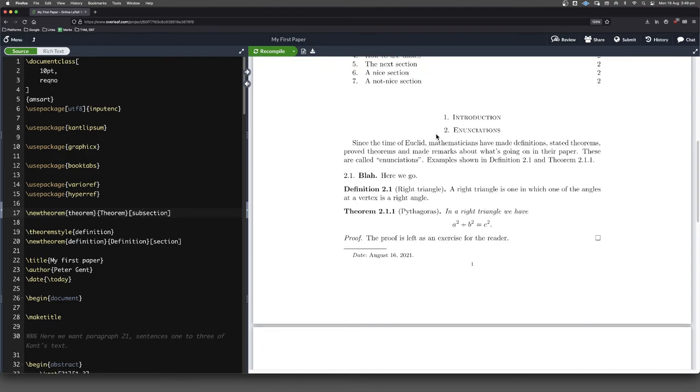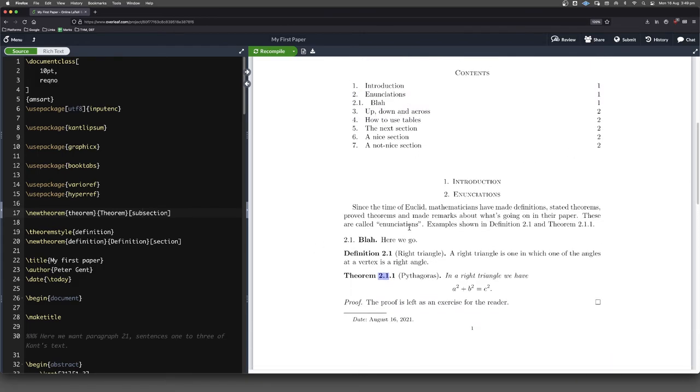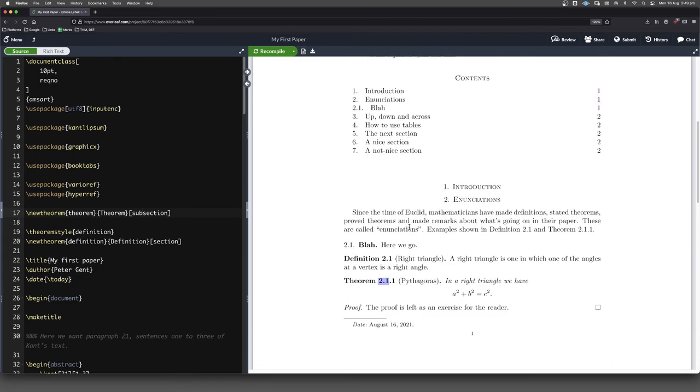Not that in a short paper, it's something that you'd necessarily want to do, but you might want to have that sort of level of precision. We're in section two, subsection 2.1. So this is the first theorem in subsection 2.1. So that's how to get started with theorems, definitions, and proofs.